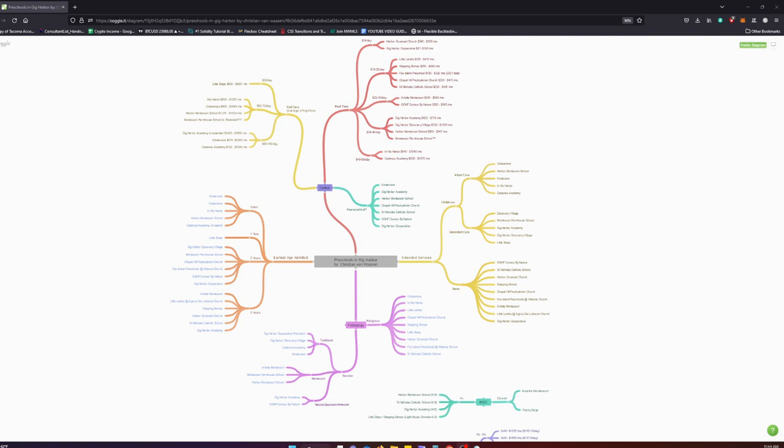And these buckets are earliest ages admitted, pedagogy, extended child care services, miscellaneous, and tuition. As a bonus I'll also look at some of Seattle's child care costs and compare them to Gig Harbor, in case you're wondering if moving to Gig Harbor can actually lessen the amount of child care costs you'd have to pay.